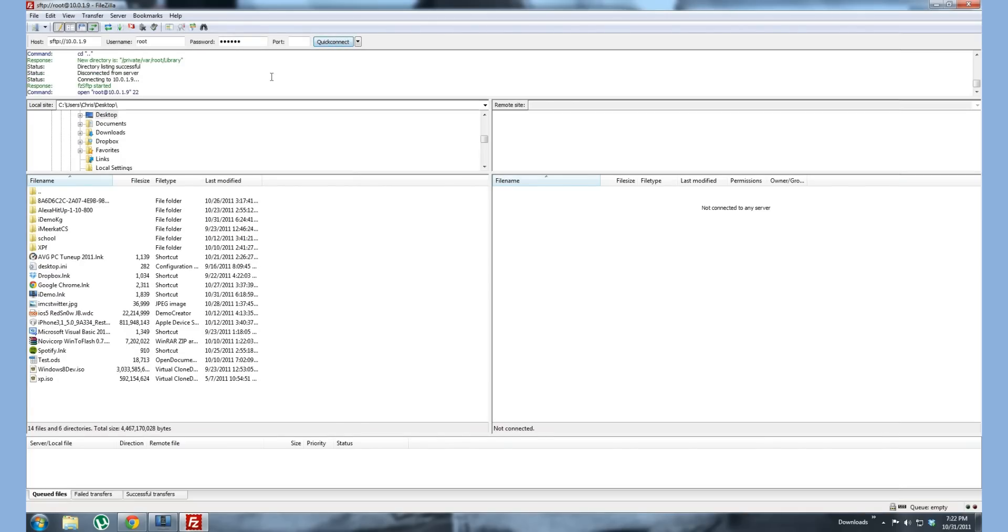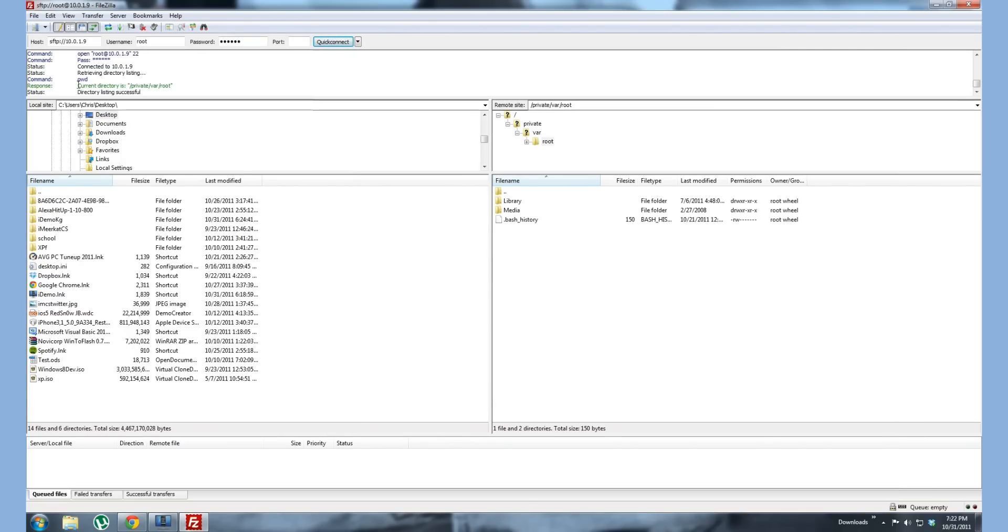It's going to say it's opening and password. Bingo. You're in there.